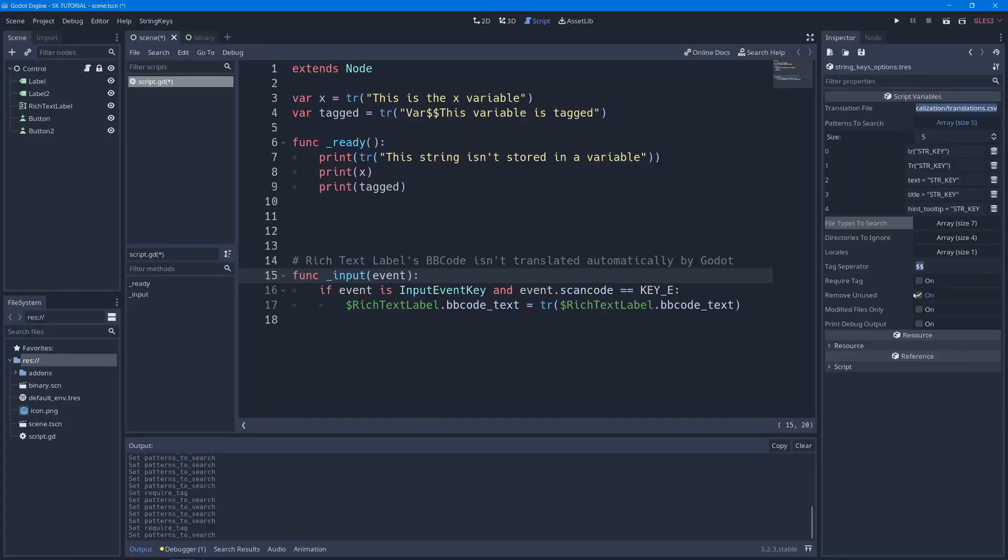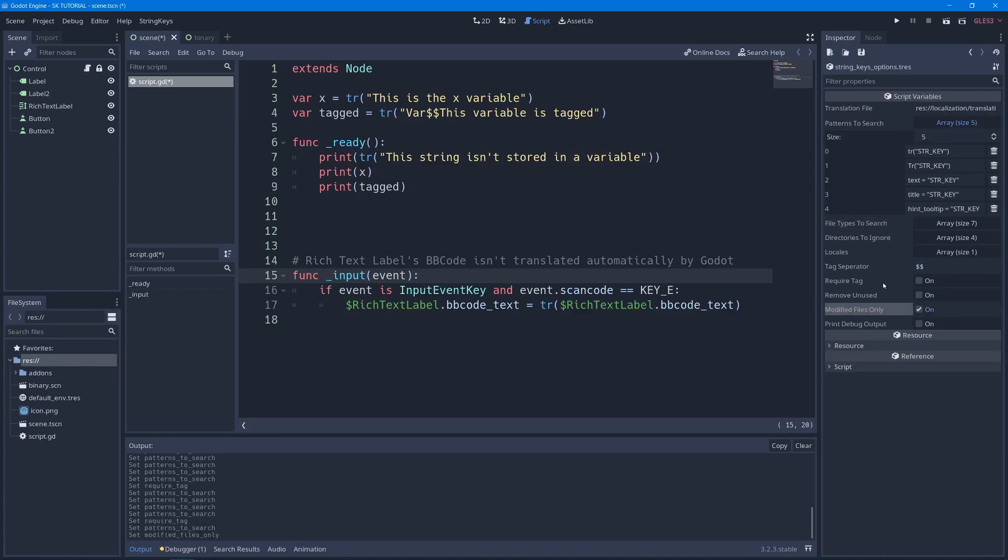You also have the option remove unused, which will get rid of any keys that you had in your old file if they're not in the game anymore. So say you removed a section of the game, and now you don't have that text anymore, it'll remove that and clean up your file for you. Modified files only, which if you're using an old file, it can only search through the files that have actually been modified and just add their new text into your old translation file. Now these two aren't compatible. So if I press one, it'll automatically turn off the other.